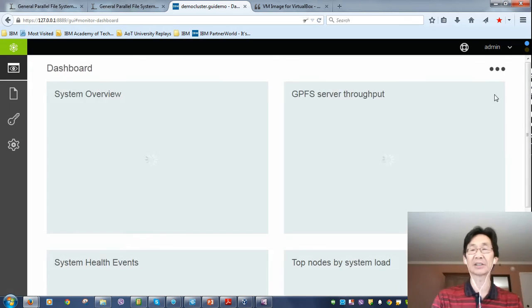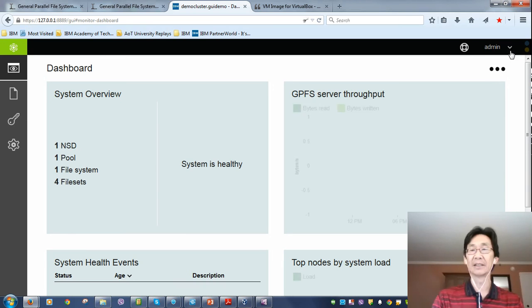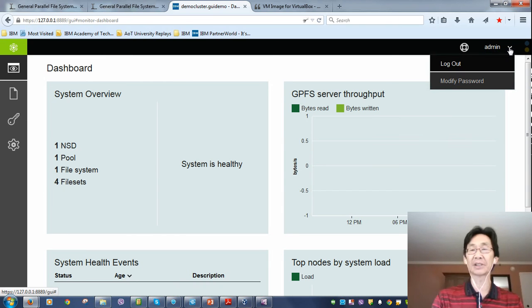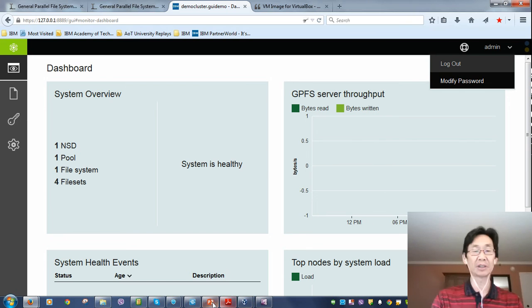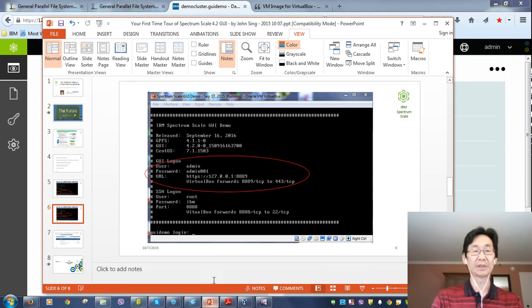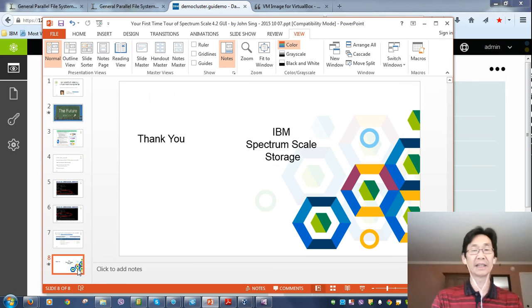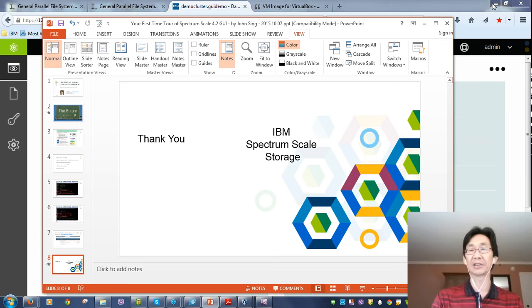All sorts of amazing things that will be coming. More videos to come. Hope you like this really quick little tour of what's going on on the Spectrum Scale front. Thank you. That's John Singh. Talking to you later.